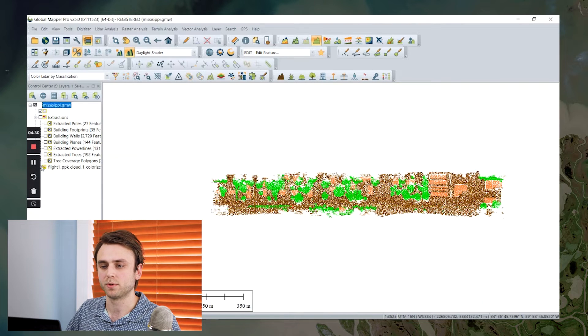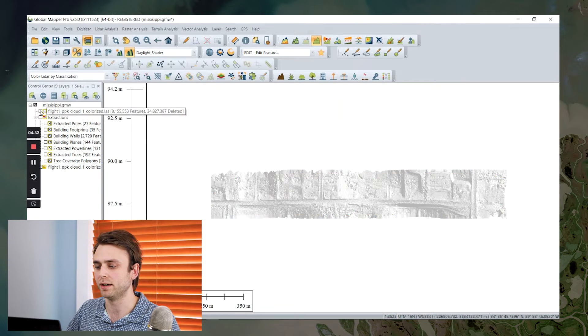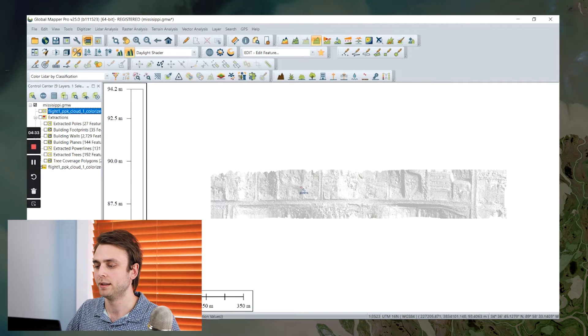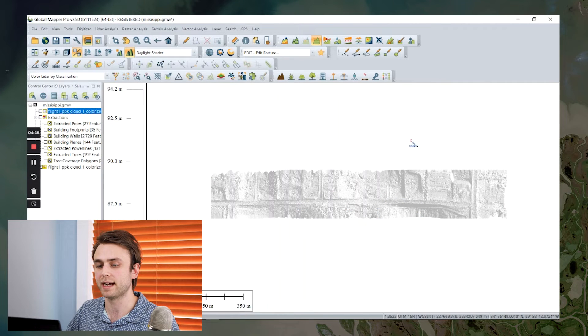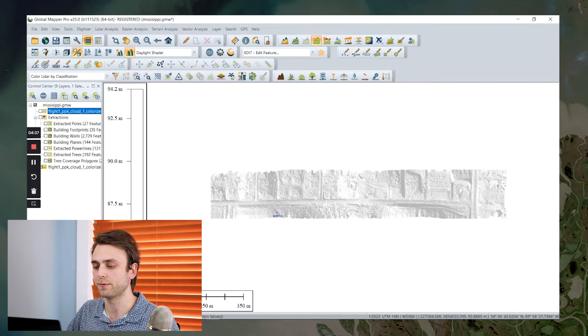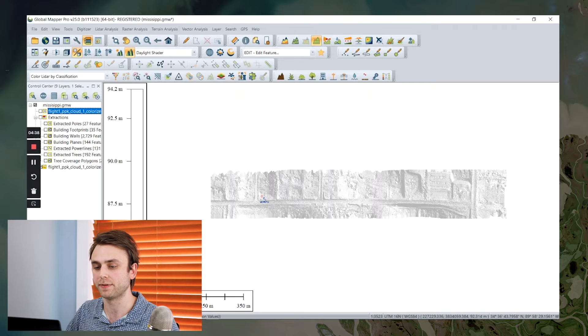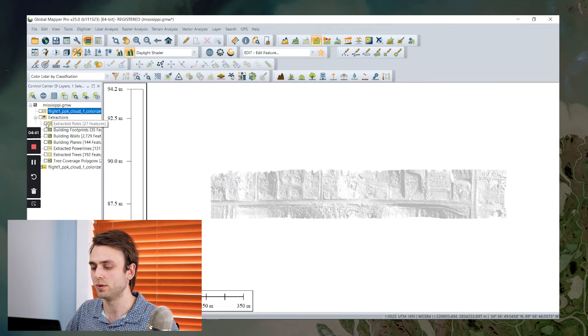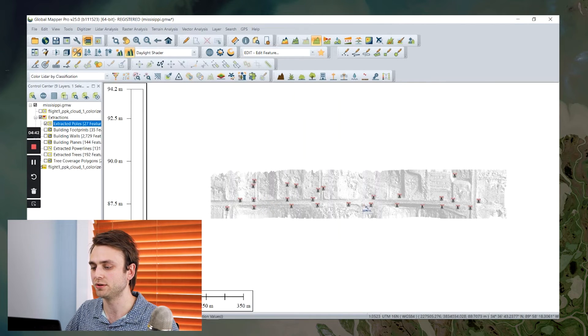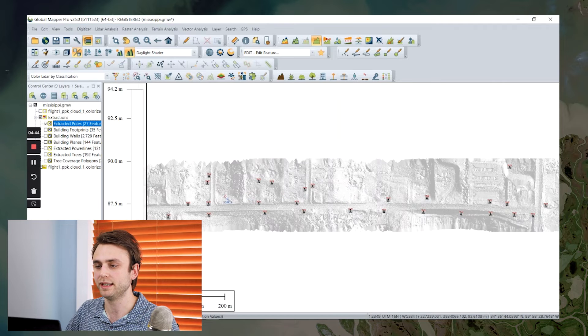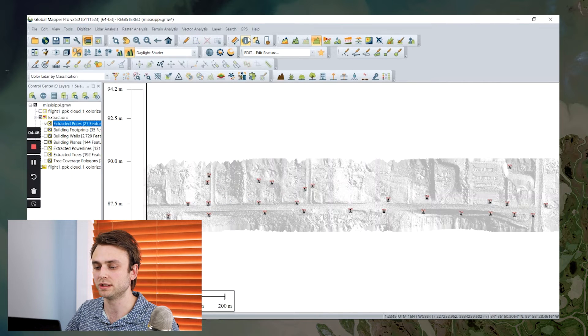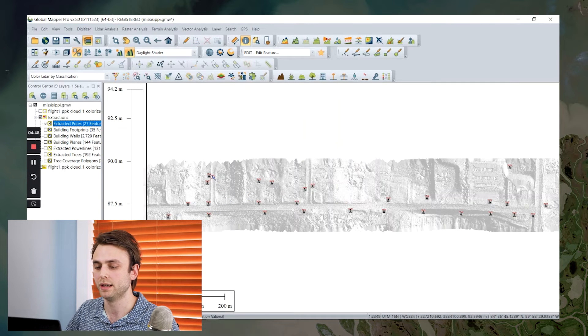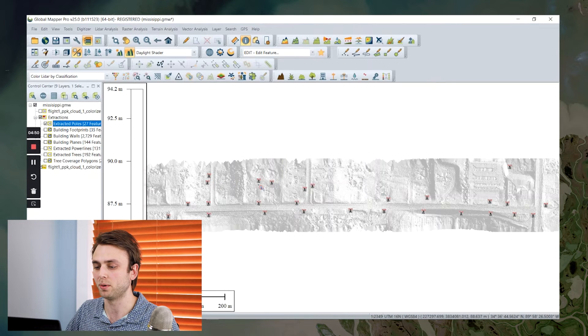So I'm going to turn off my point cloud here and I have, this is just a little bit of terrain that I generated from my classified ground points. And I've also, using the feature extraction tool, created these point features, each representing the location of each of my utility poles.